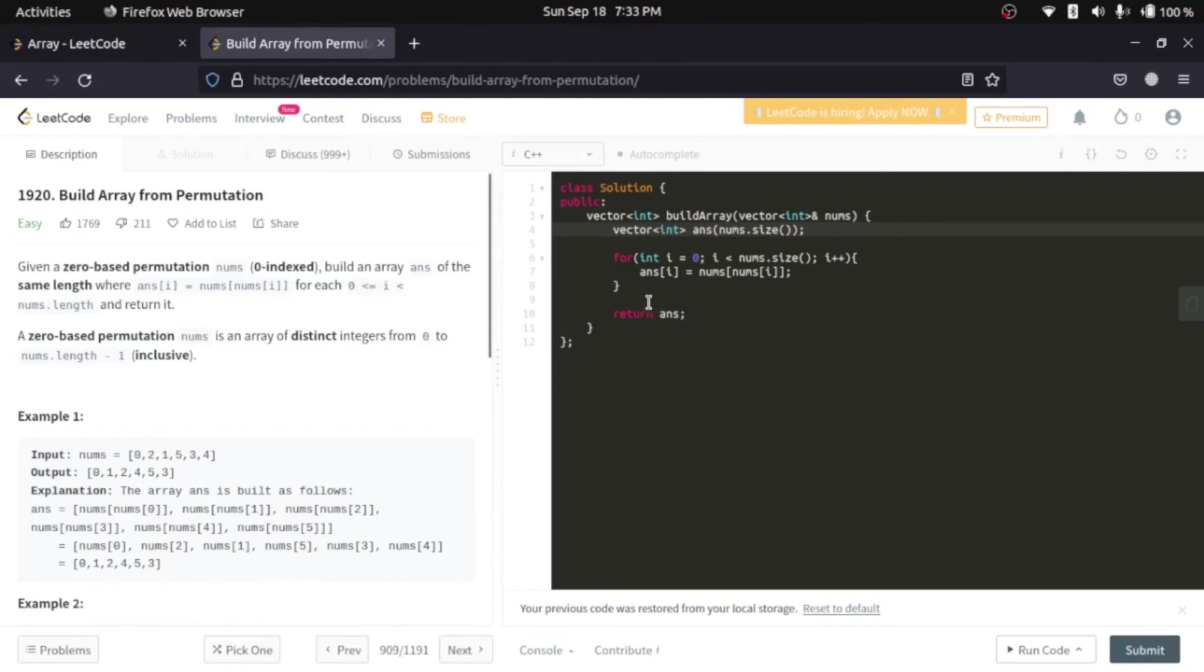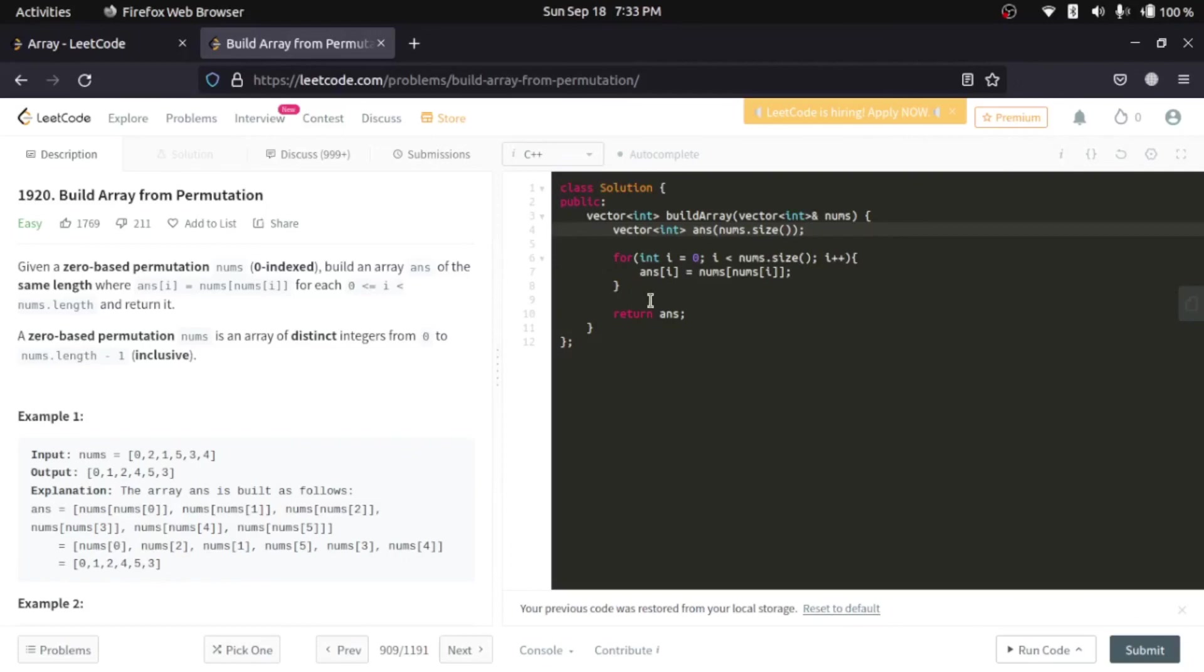Let me know if you also want me to solve any other problems from any other website or you have any query related to any other problem on like Coding Ninjas or CodeForces or CodeChef, any other thing. For the time being, we'll only focus on LeetCode. Maybe in the future, we may also cover a few problems from CodeForces.